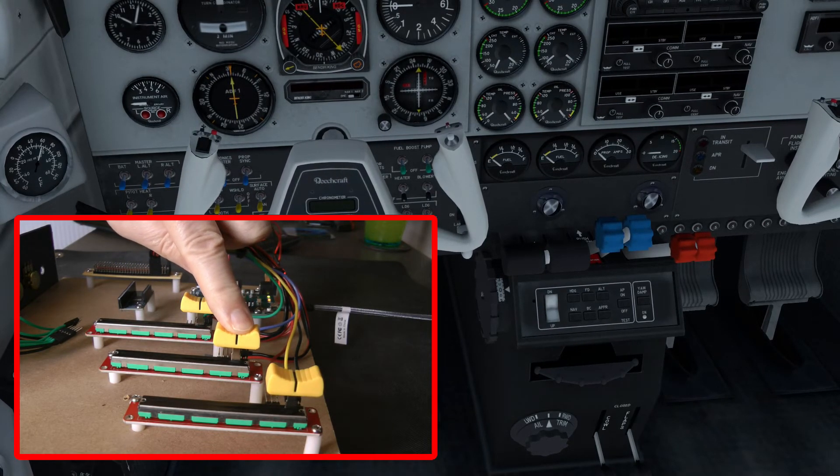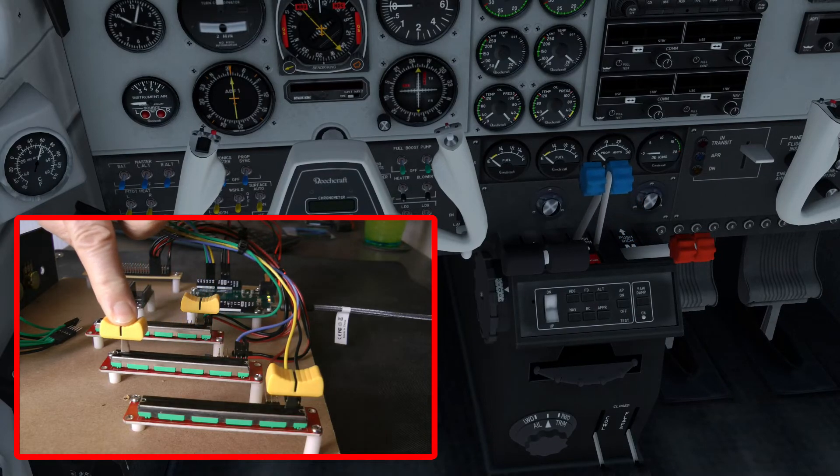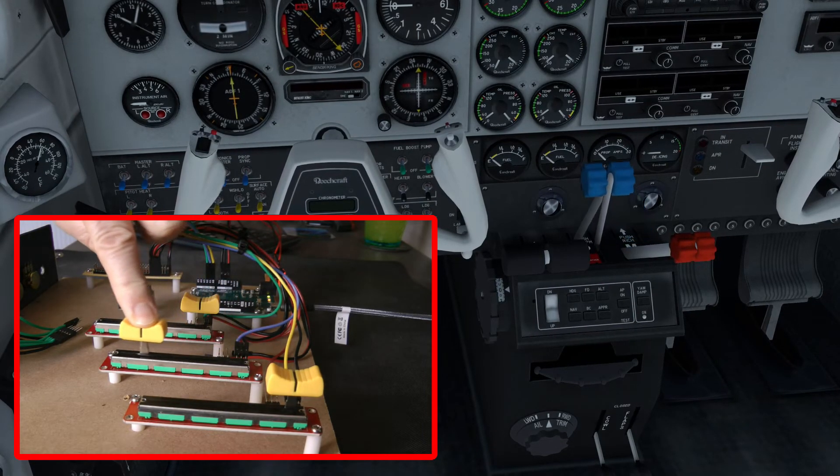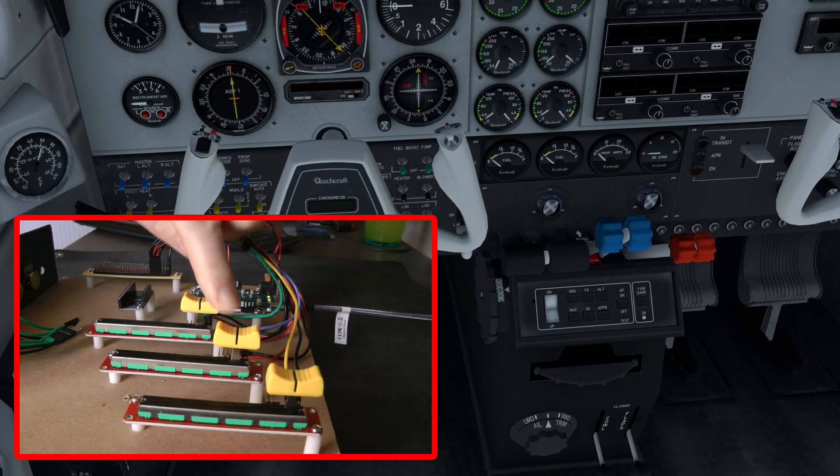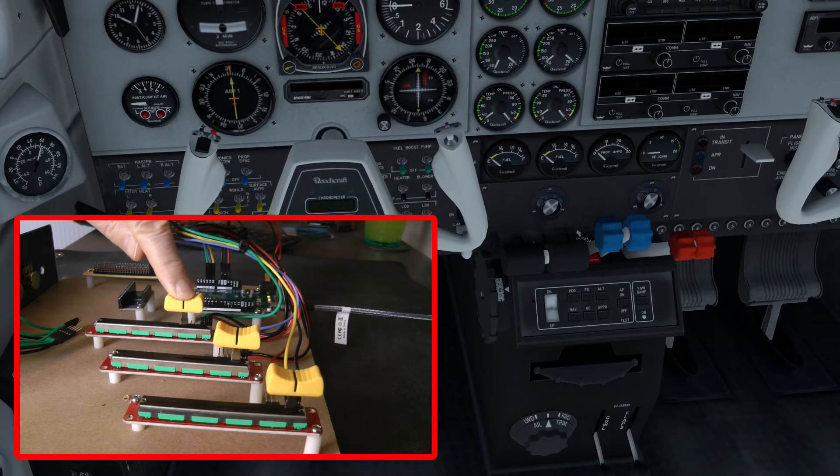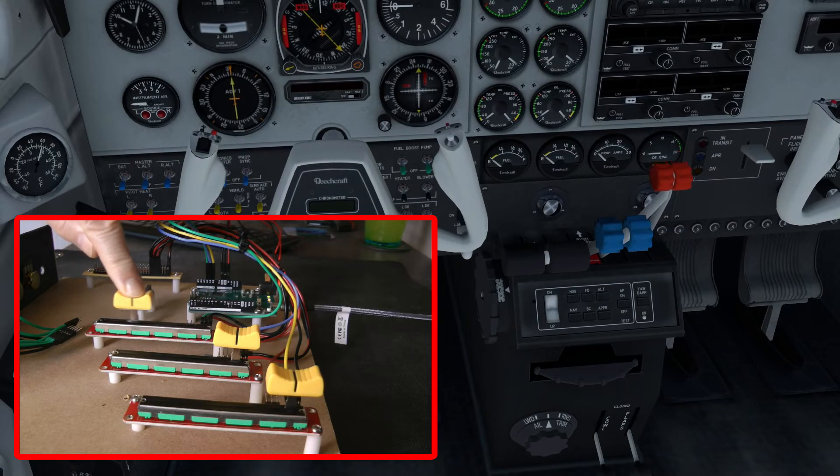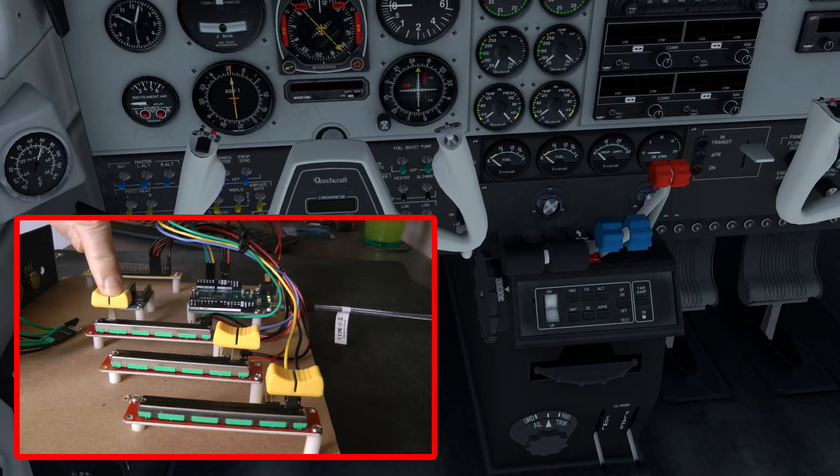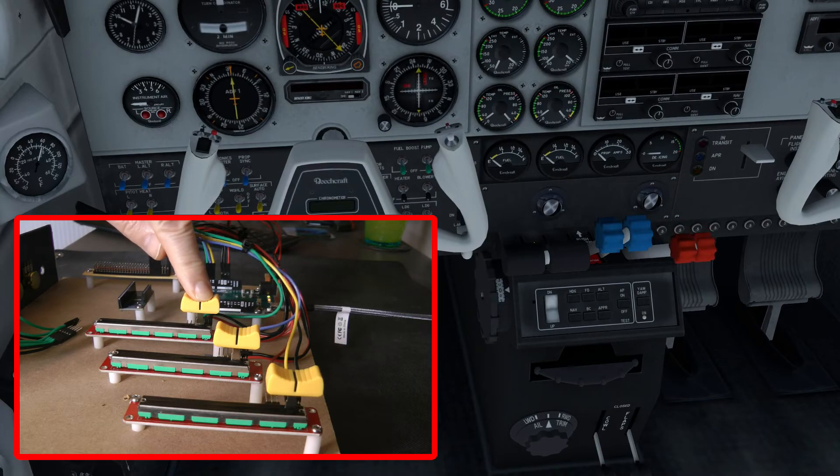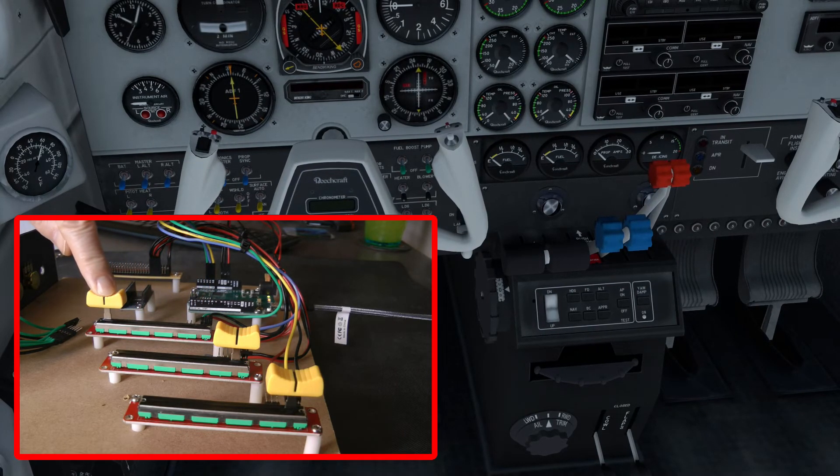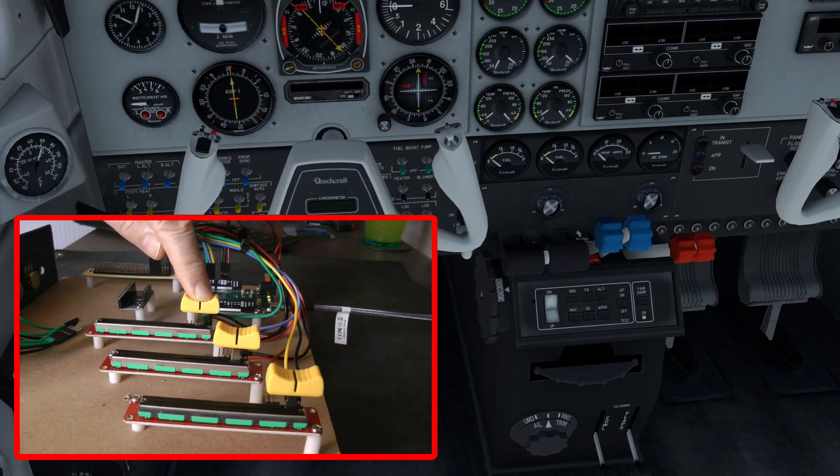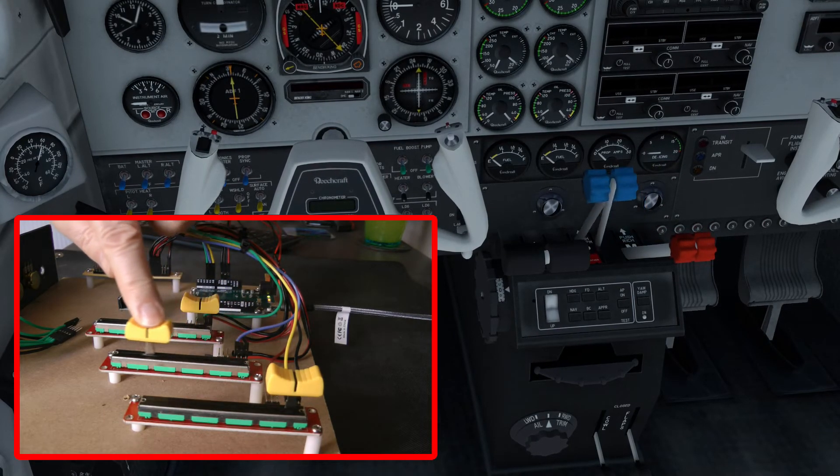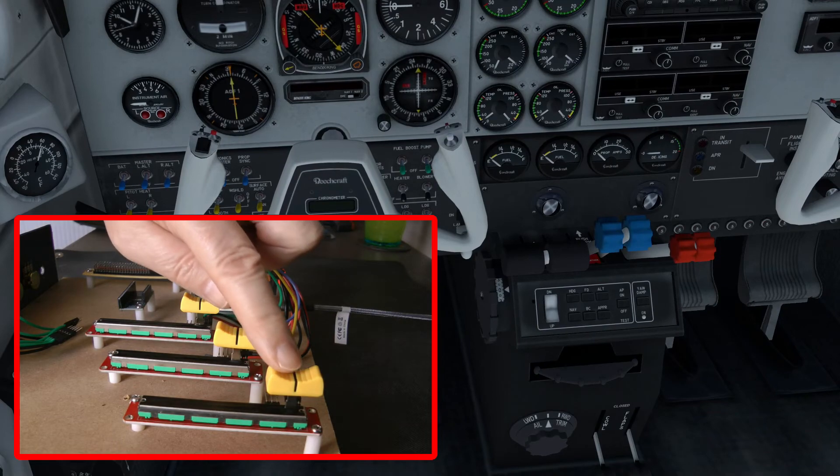Then I'm going to do potentiometer number two, which is for the prop control, which also works very nicely. And I must say I like the feel of these slide potentiometers. They are very, very smooth, and given that it only costs seven British pounds for three of them, I thought that was excellent value for money.